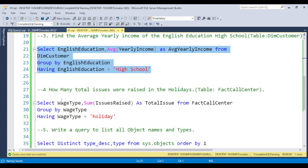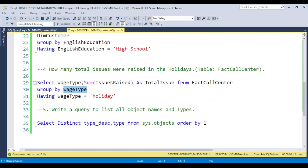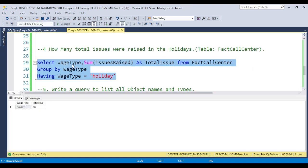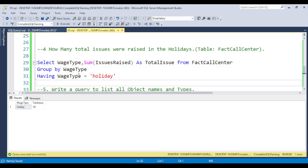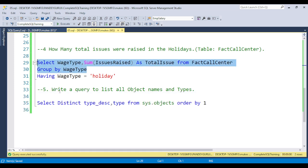The next question is: How many total issues were raised during the holiday? You need to use the FactCallCenter table. We have the WageType column, and WageType is equal to 'Holiday'. We need to use SUM here. Total issues raised during the holiday is 58. If you don't use HAVING, it will give results for all — holiday and weekday. If they ask how many were raised on the weekday, the answer is 104. Like this you can use it. The last question is: Write a query to list all object names and types.